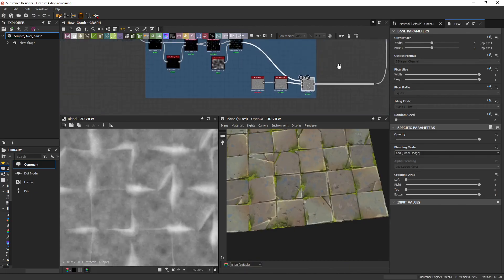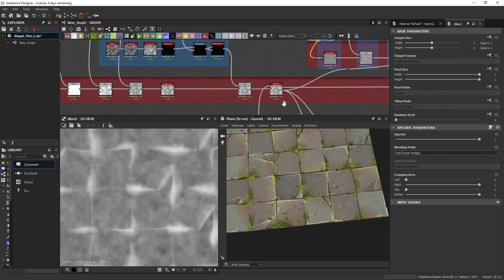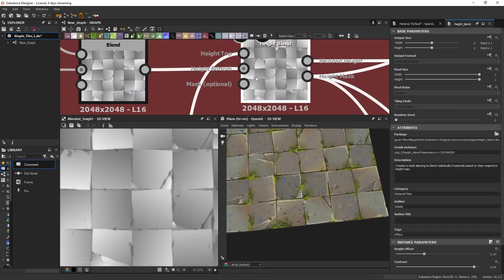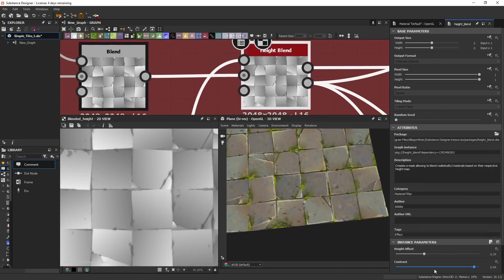And the whiter parts of this map is where it's going to be coming through first, if we use it with a height blend. Now, typically a height blend, you kind of want the contrast to be 1.